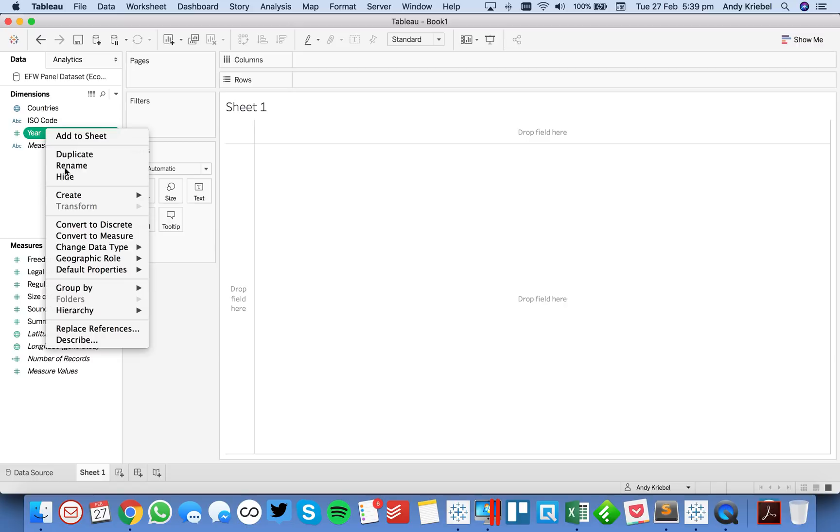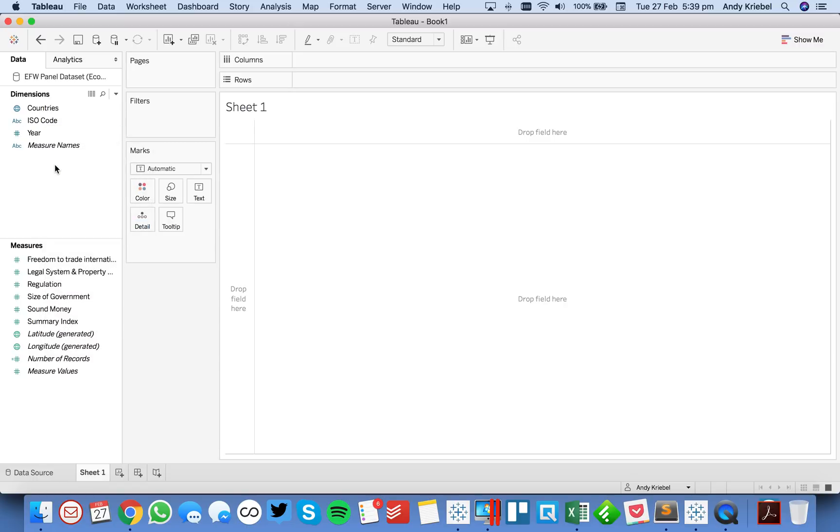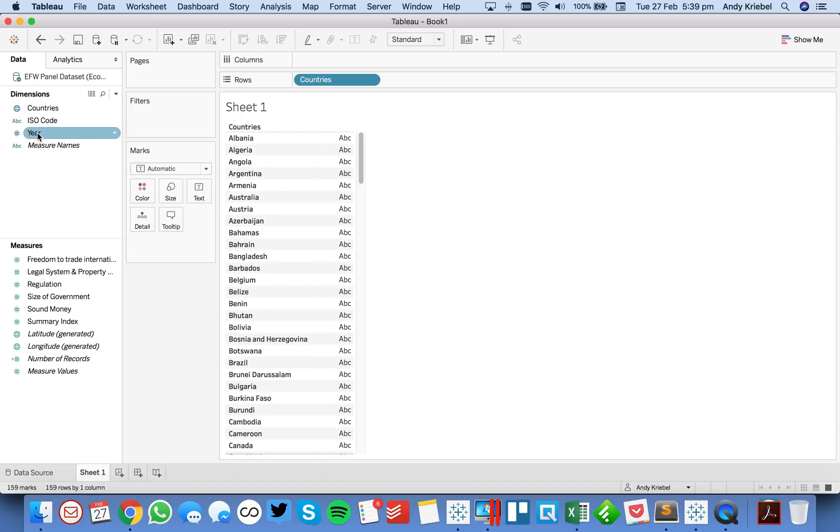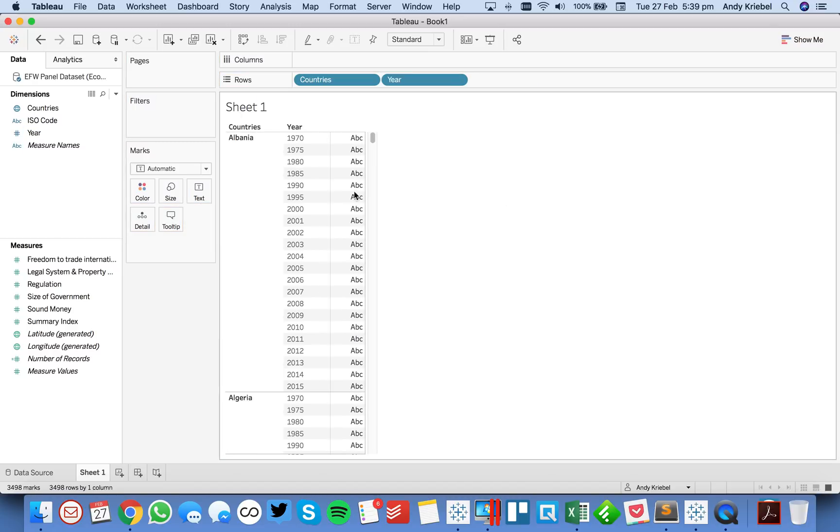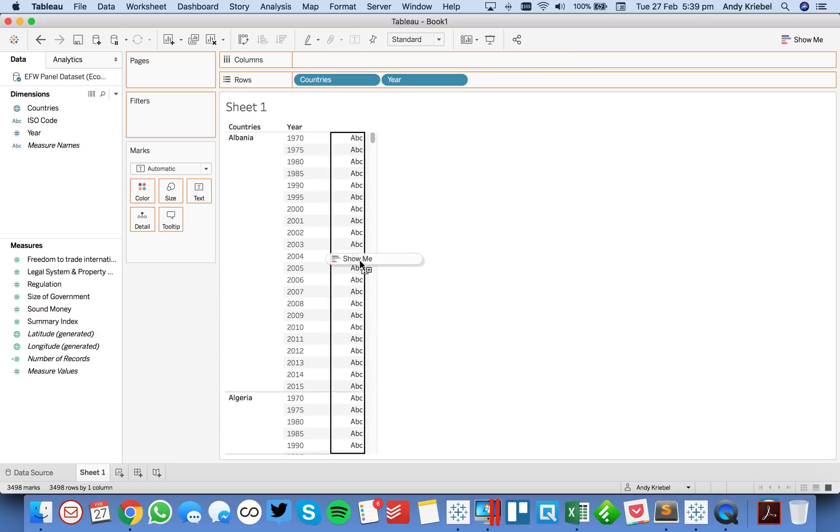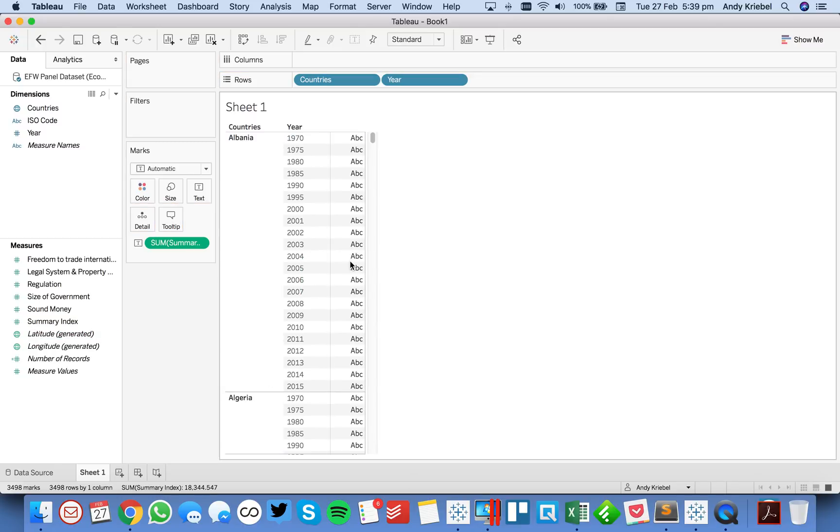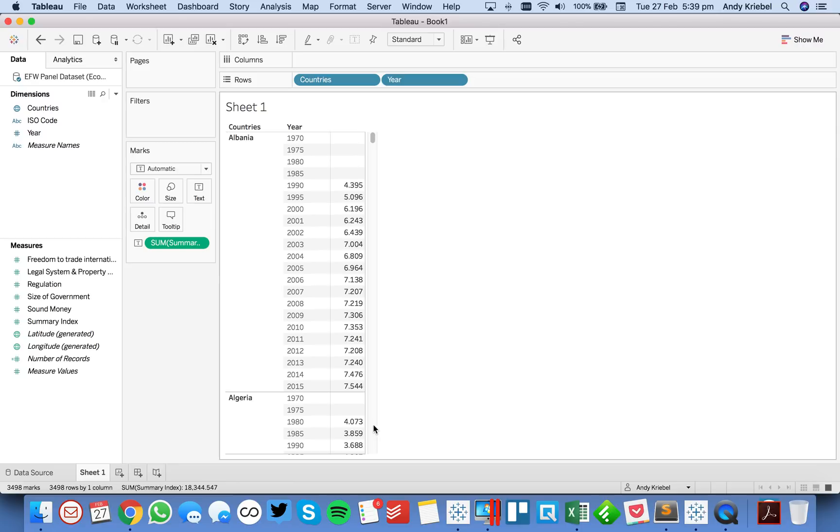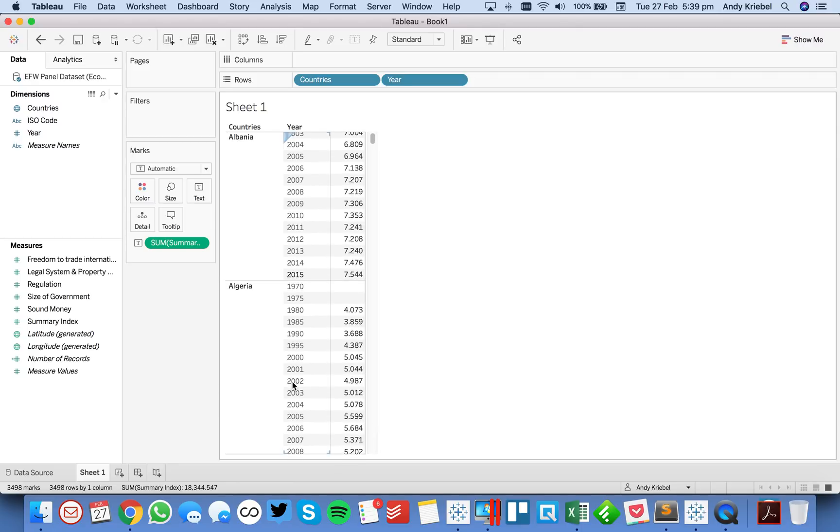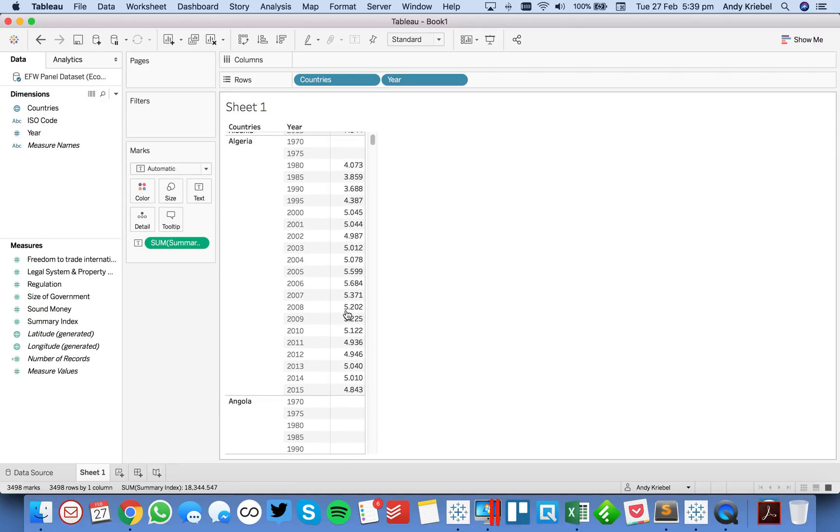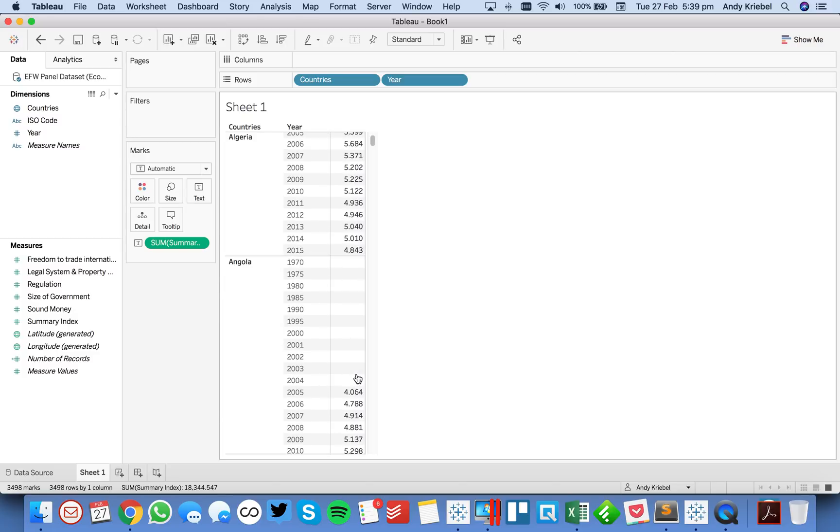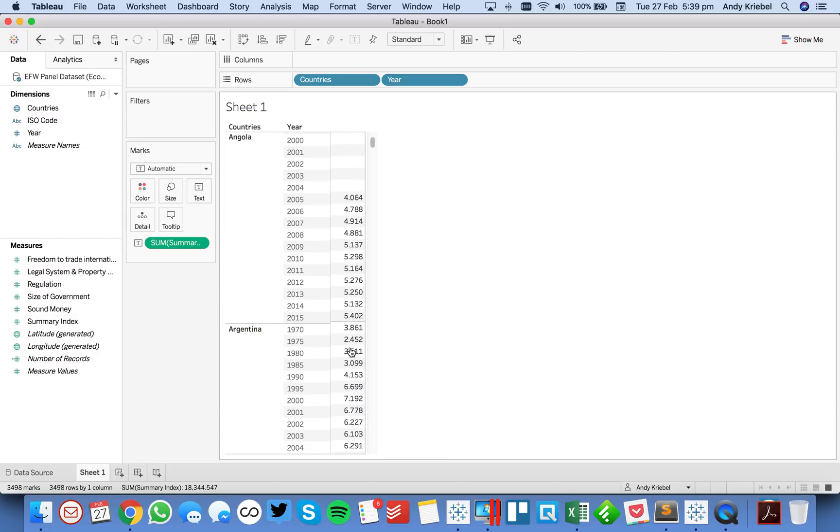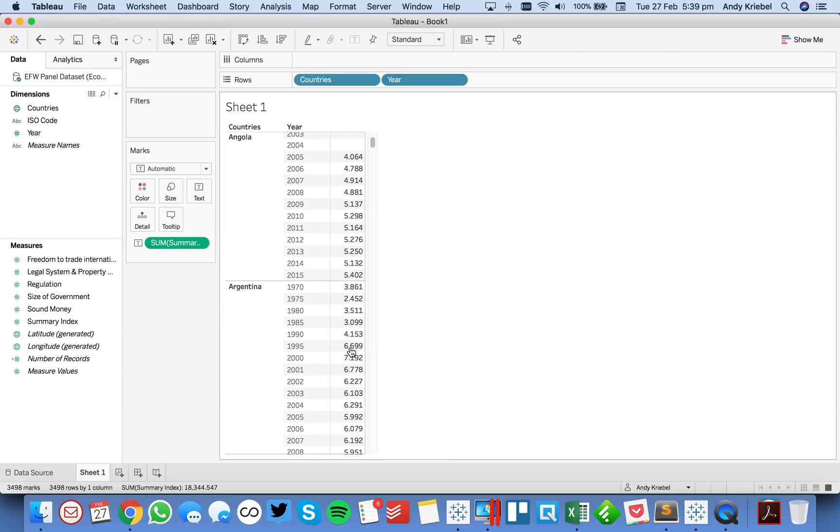First thing I'm going to do is I'm going to convert my years to discrete, so it makes it a bit easier to build a table. For each country, we can see that we have the years 1970 to 2015. When I put summary index on there to build a table, you'll notice how Albania's first year is 1990, and their last year is 2015. But for Algeria, the first year is 1980, and the last year is 2015. And for Angola, it's 2005 to 2015.